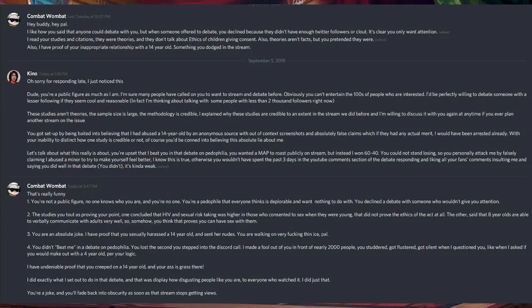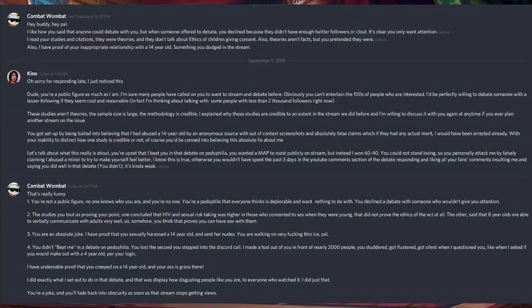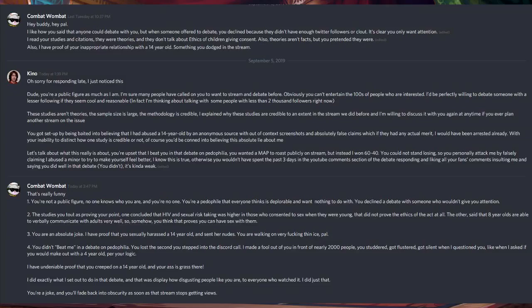Ah, my door is still open, Amos. These studies aren't theories. The sample size is large. The methodology is credible. And I explained why these studies are credible to an extent in the stream, why we did it before and I'm willing to discuss it with you again at any time.